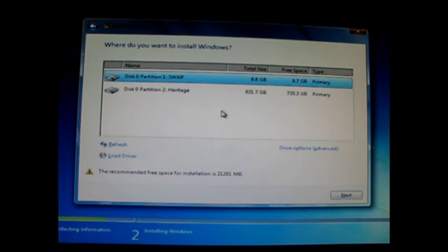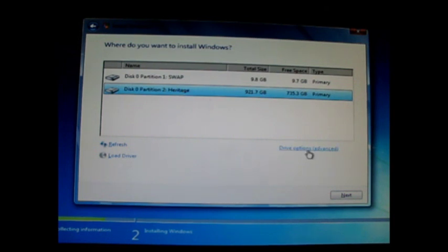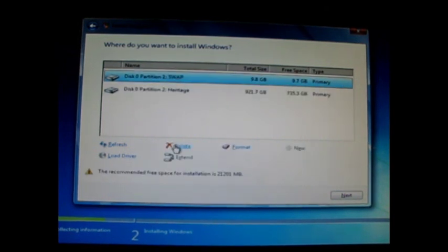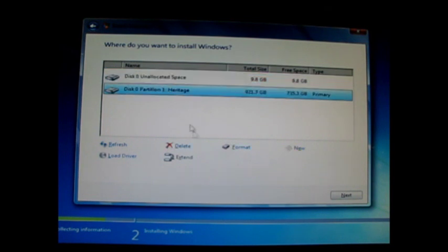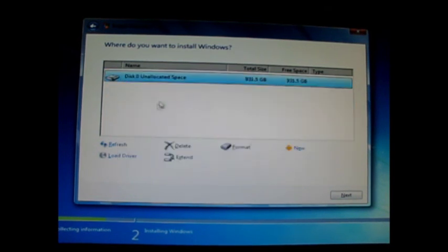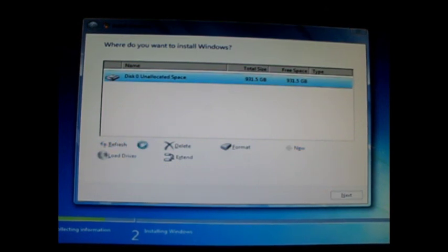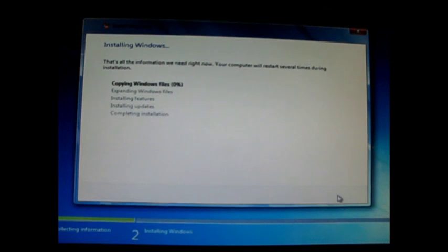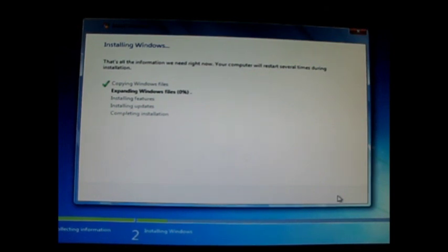I'm going to do a custom install and start right from scratch. I have a disk I've been using, and I'm going to get rid of some of these partitions because I want to start over. I'll use all of the unallocated space on the one terabyte drive. Let's get started. I'm going to stop the camera and then speed things up so you can see the different steps as we fly through this.